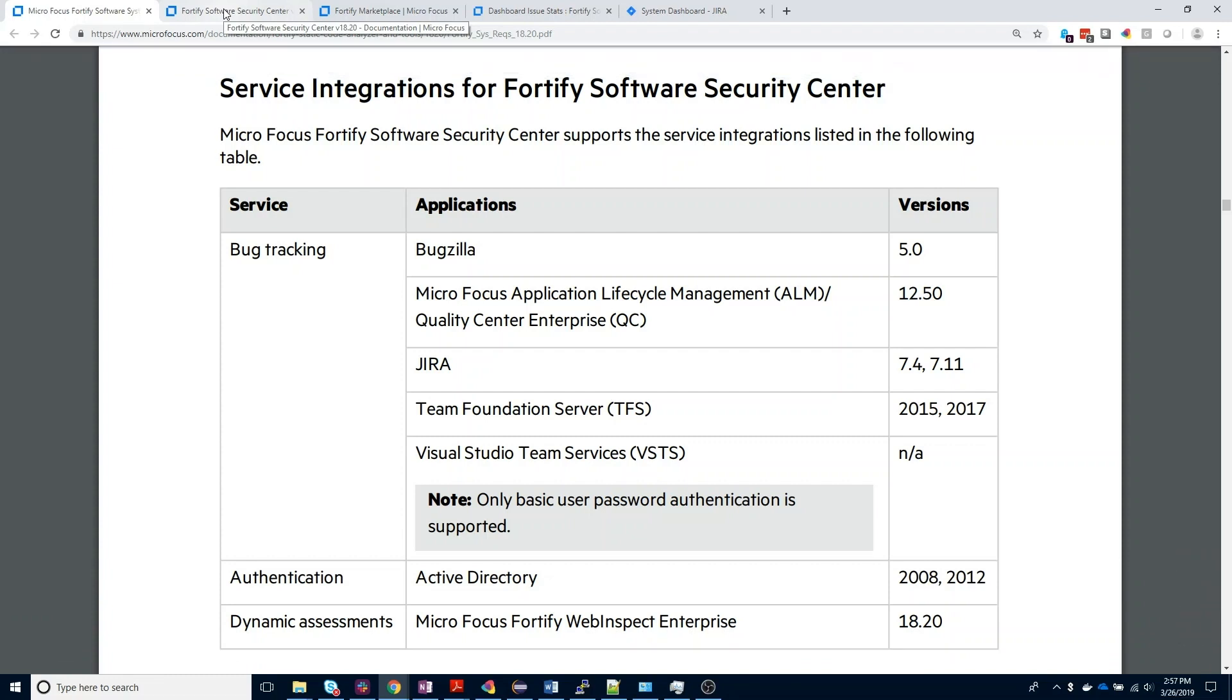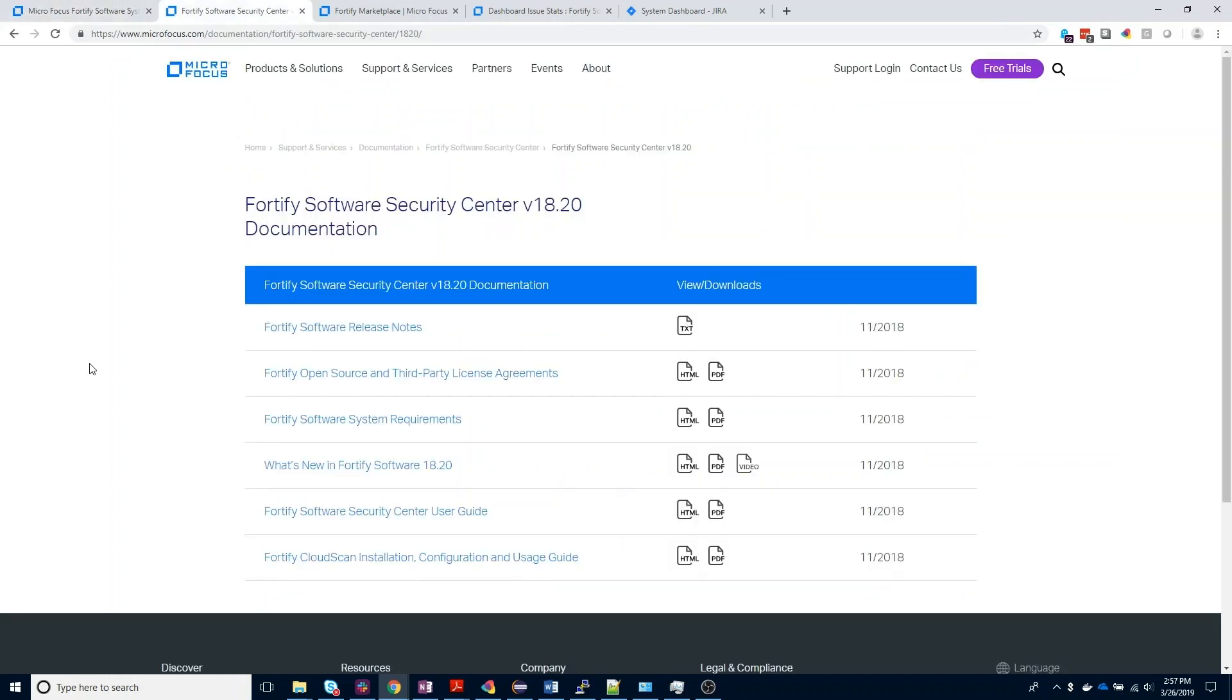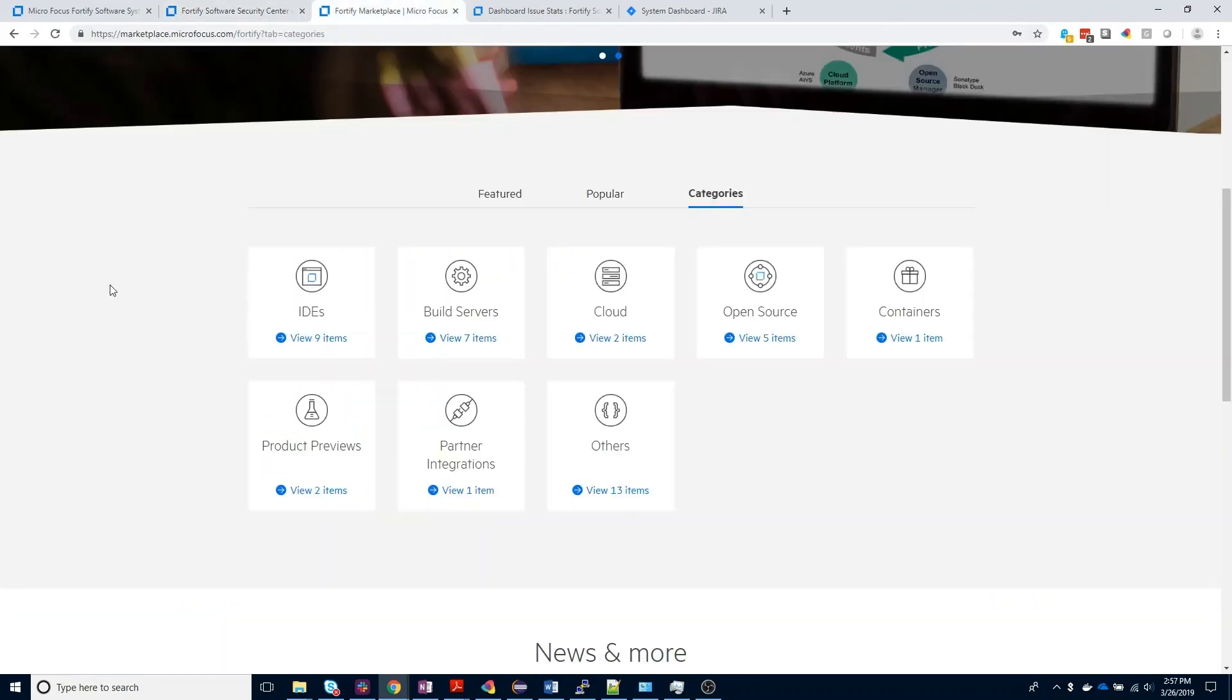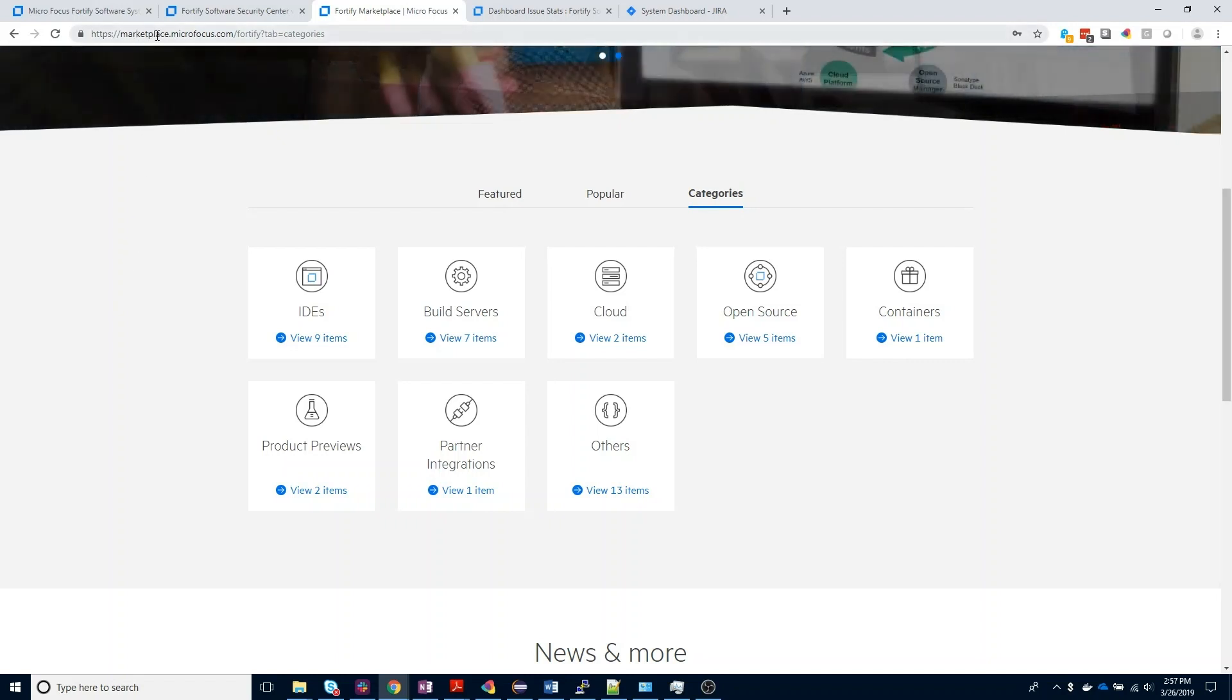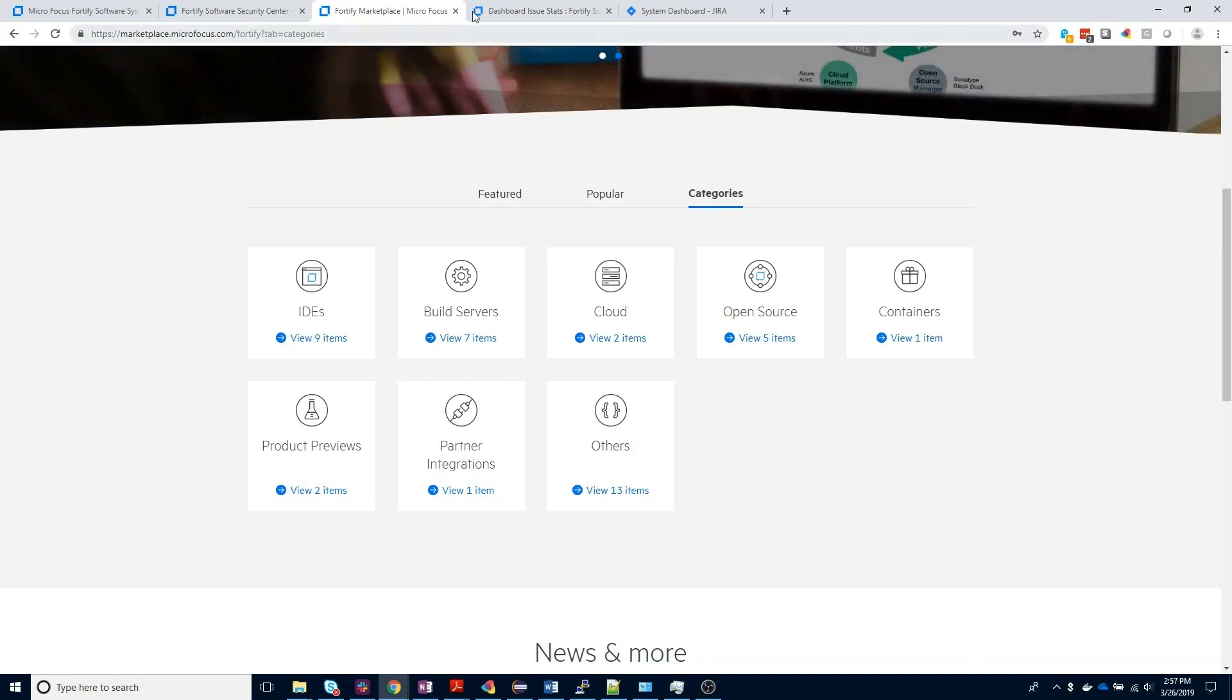While the general process for configuring a bug tracker with Software Security Center is going to be similar for each of these applications listed below, there may be slight variations in some of the configuration settings. To learn more, you can visit our Fortify Software Security Center documentation set, which is available as part of your product downloads or on the MicroFocus documentation website. If you're interested in learning more about our other ecosystem integrations, including IDE plugins, build servers, and more, you can visit our Marketplace website at marketplace.microfocus.com slash Fortify.